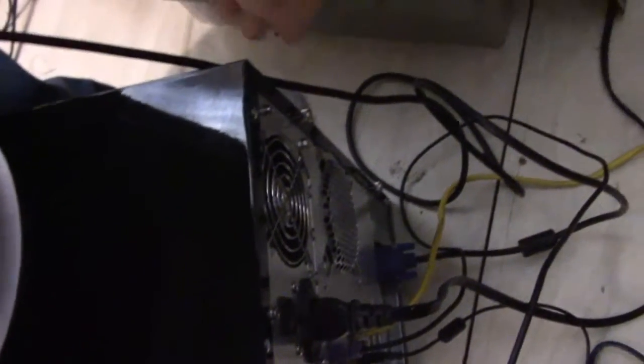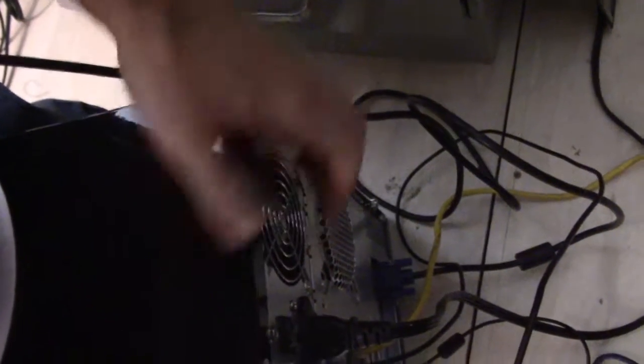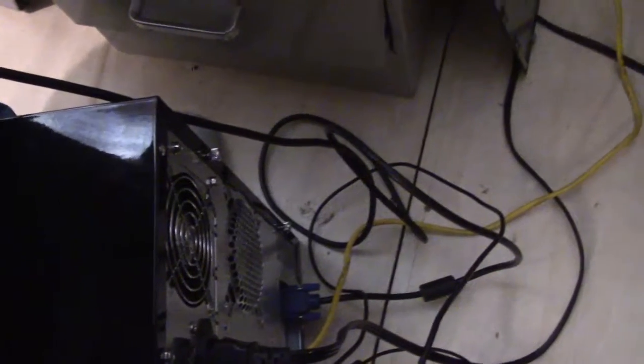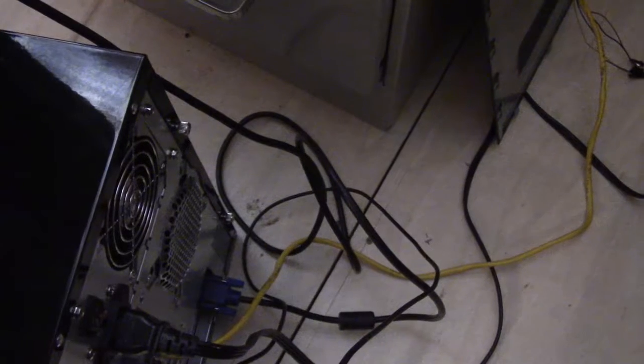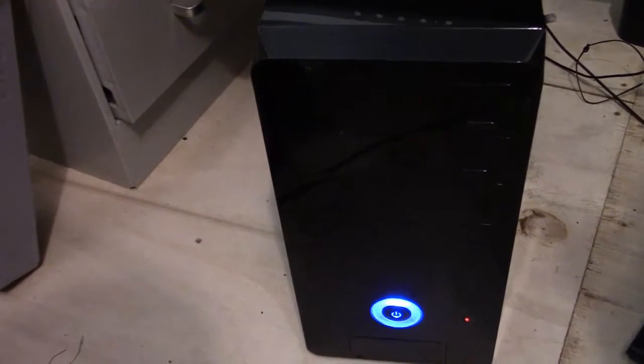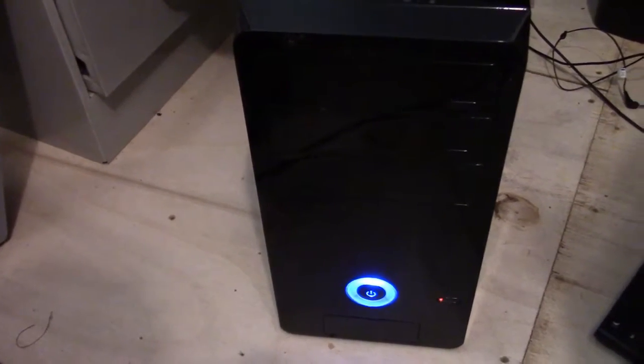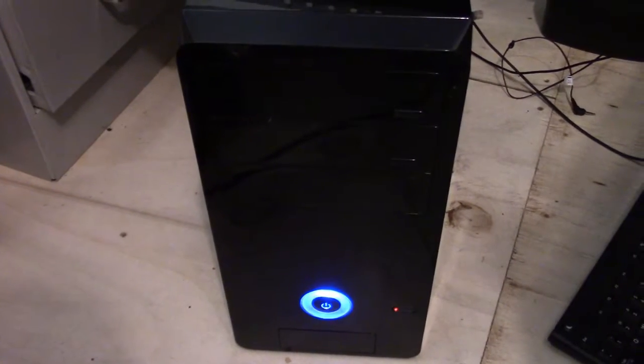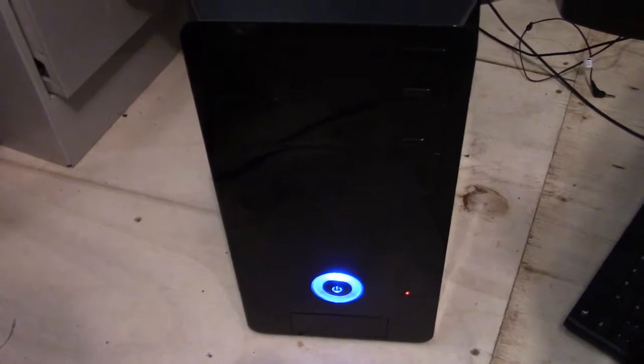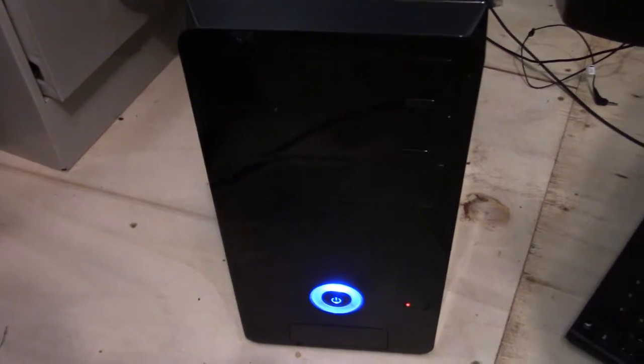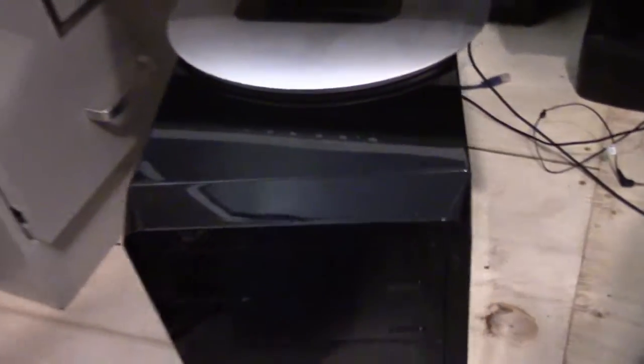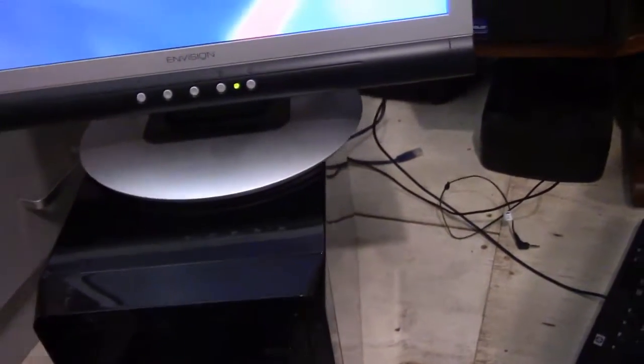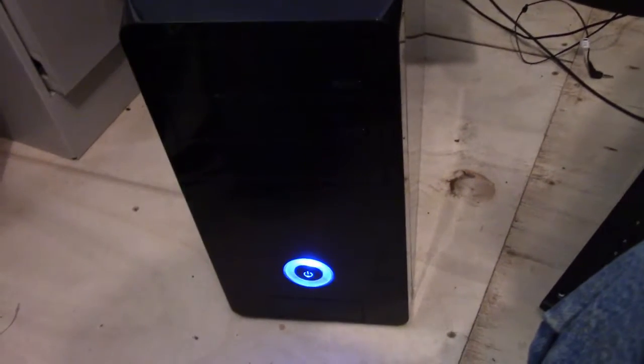Okay, we're going to go ahead and turn it on and let you hear the noise. That's just ambient room noise you hear now. Here we go, we're going to kick it on. So not too bad. You can obviously hear air movement. Just sounds like a well cooled PC to me.